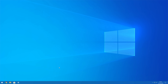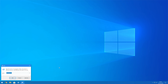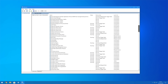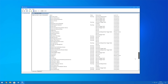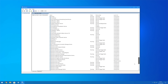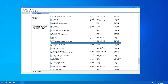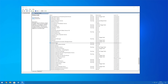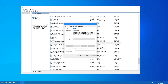Step 1: Press the Windows and R buttons to launch the Run window. Type services.msc and hit Enter. Step 2: Scroll down to look for the Windows Audio and Windows Audio Endpoint Builder services. Make sure that these services are set to running, and if not, double-click each service one by one to enable them.